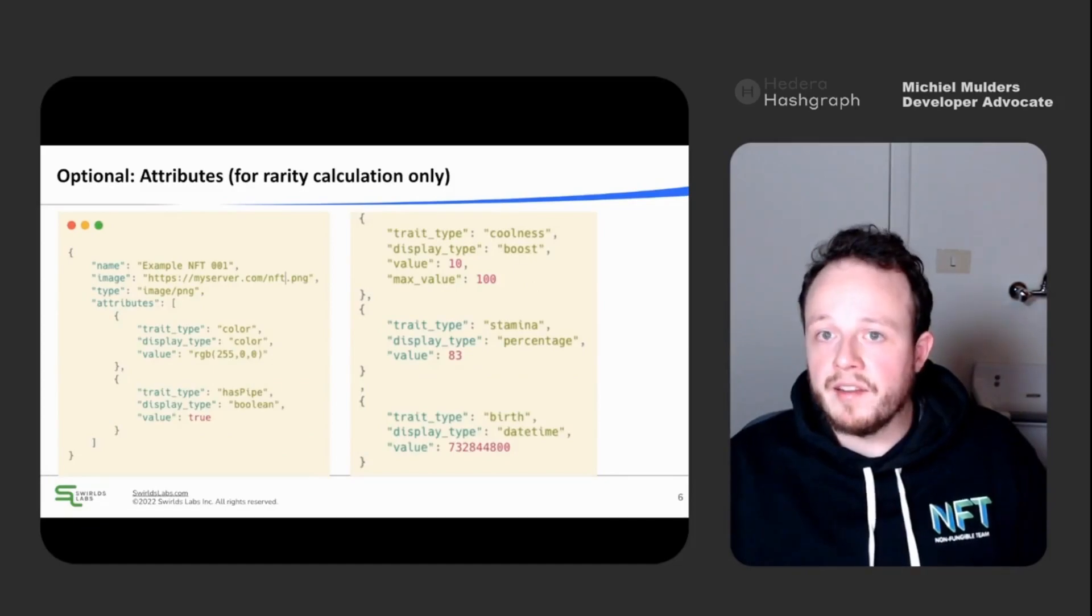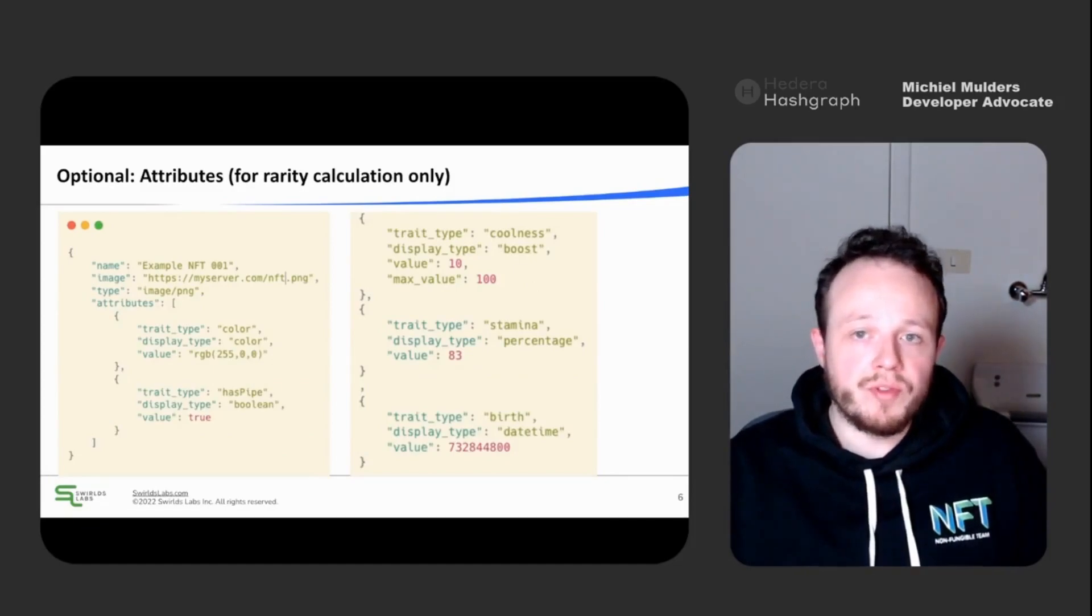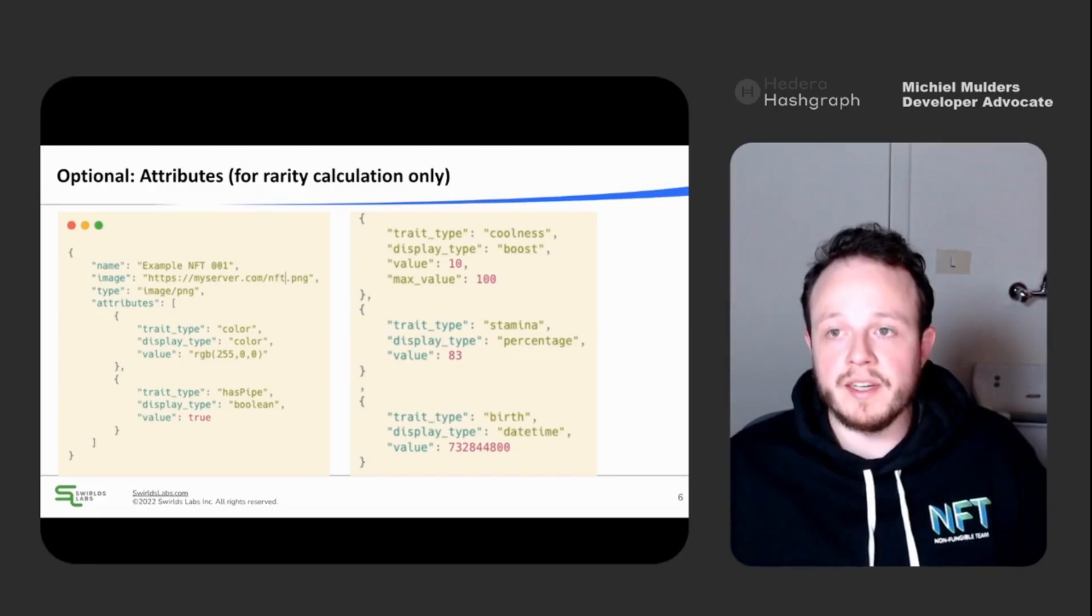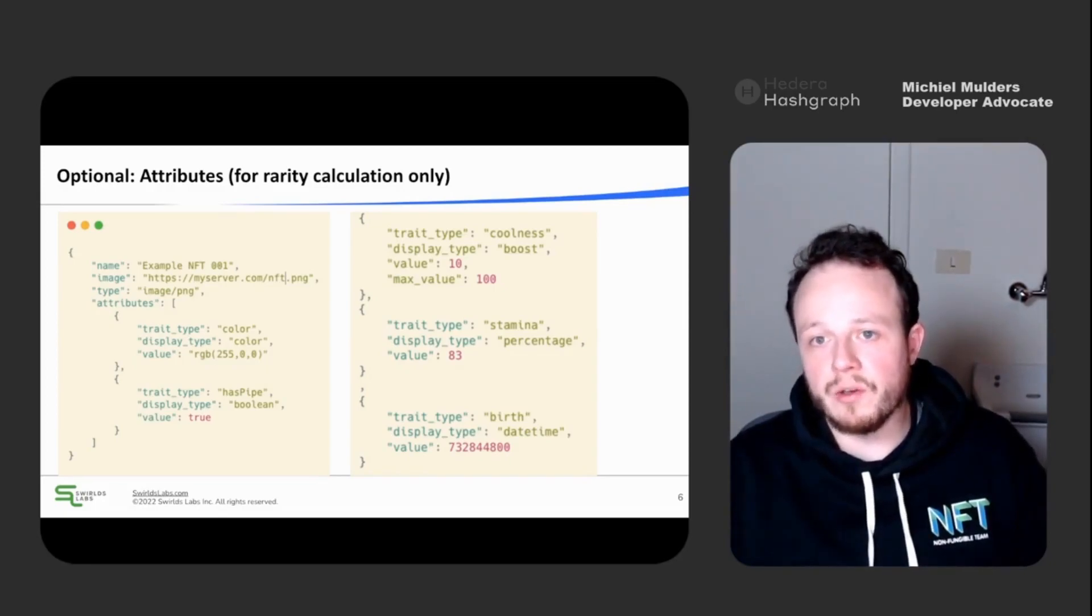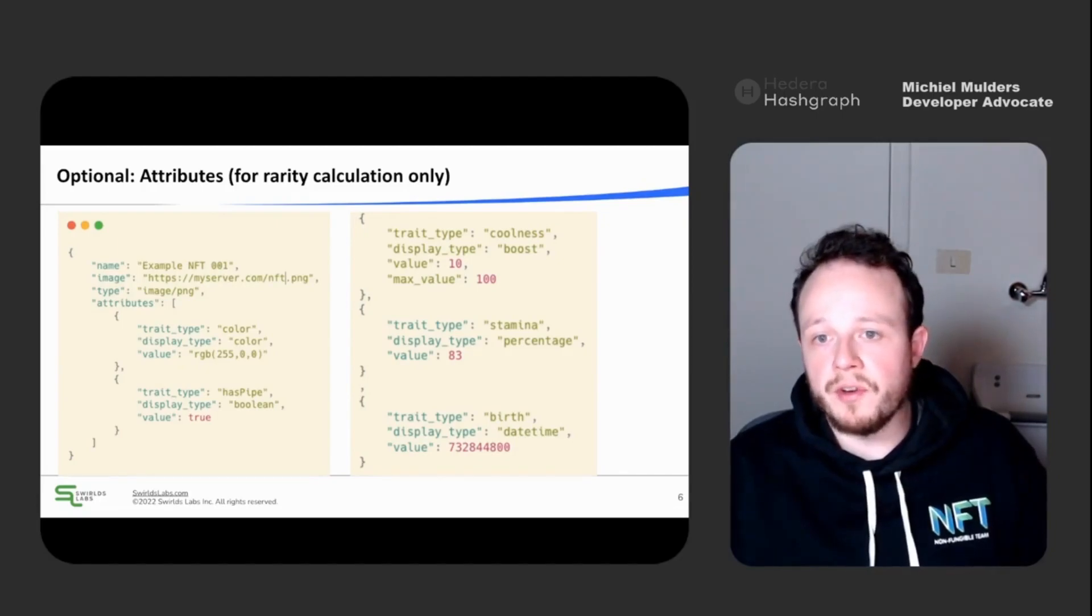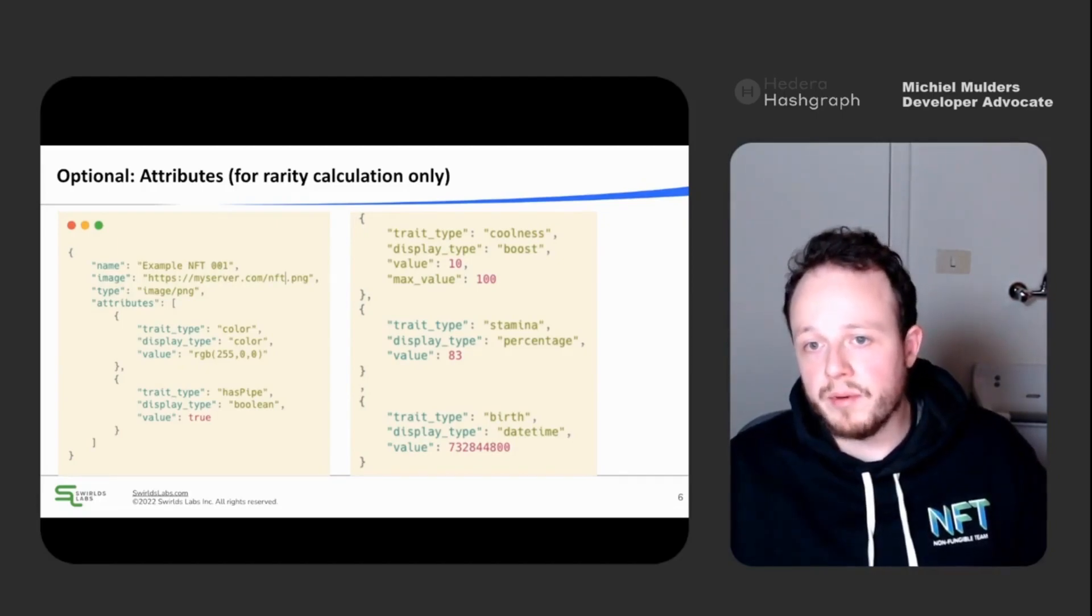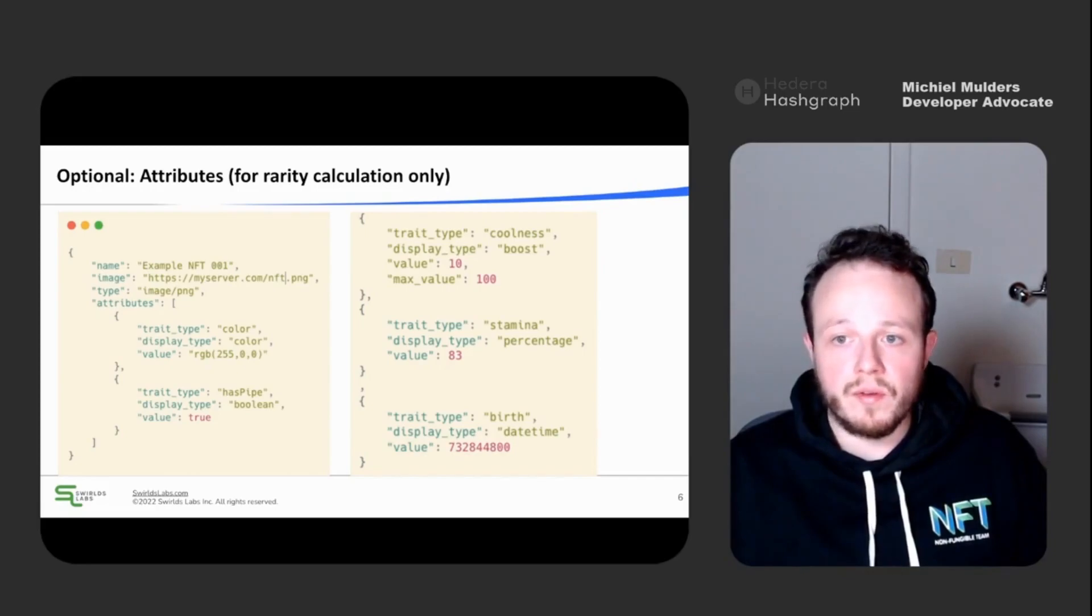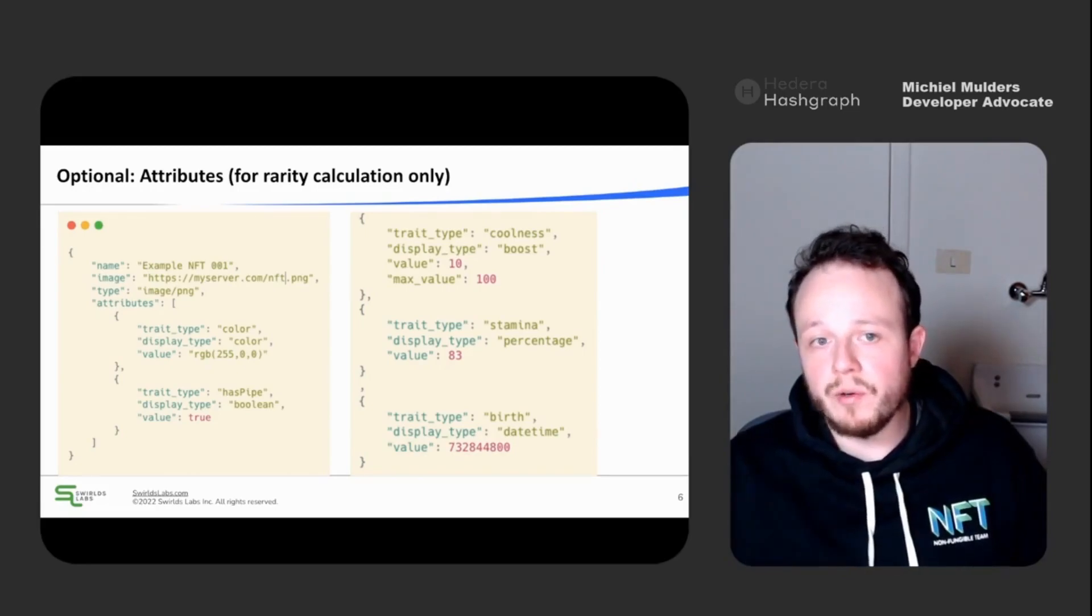And then lastly, let's take a look at the attribute fields. This field is optional again, and it's mostly or only used for rarity calculation of collectible NFTs. It follows the OpenSea standard where you have the trait type. And you have display types and values.